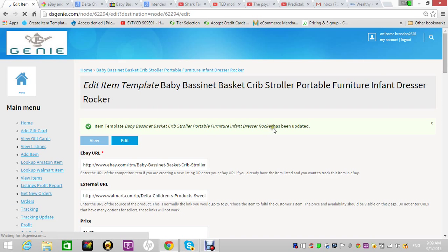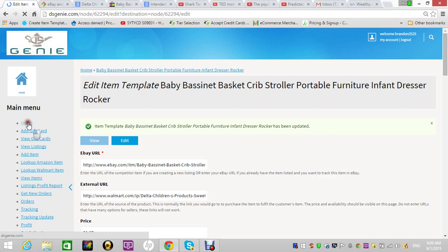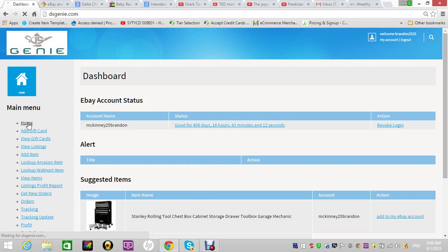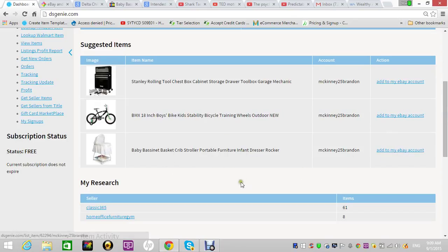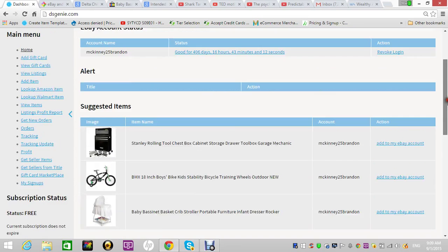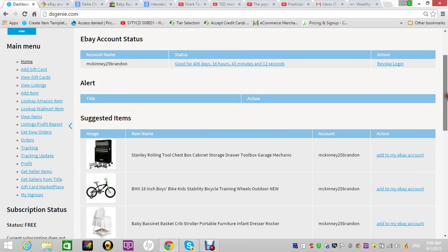Okay, so the item is saved. If you go back to home, you would see the item in your suggested items. Just hit 'add eBay account' and everything is good.